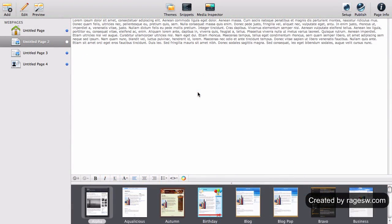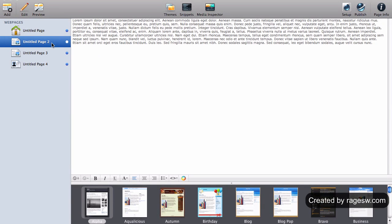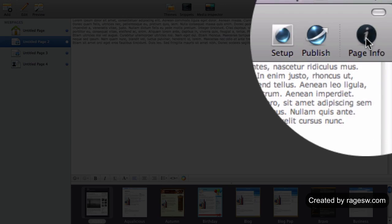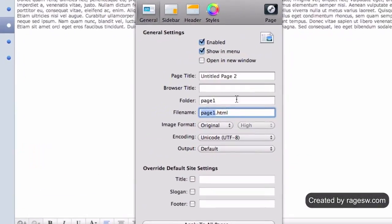To name your files, highlight the file in the webpages navigation on the left. Then press the 'Page Info' button, and where it says 'File Name,' type in your new page file name.